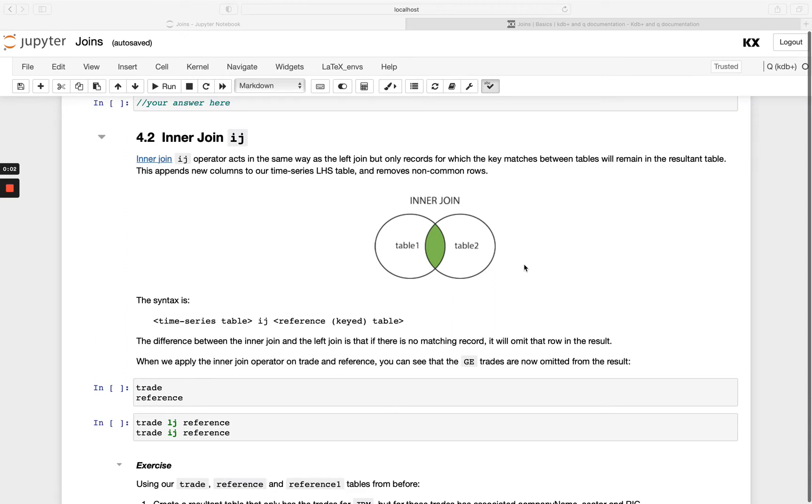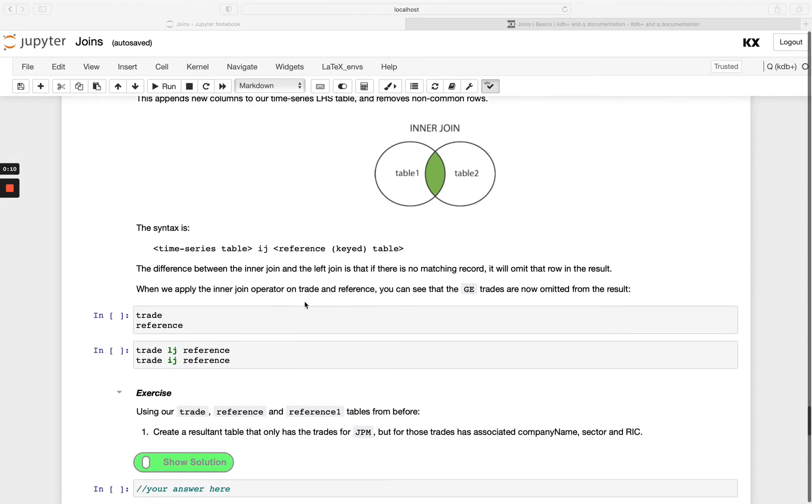Welcome back. Next let's take a look at their inner join. So it's very similar to the left join that we've seen in the previous video and the syntax is the same. So let's take a look at that.